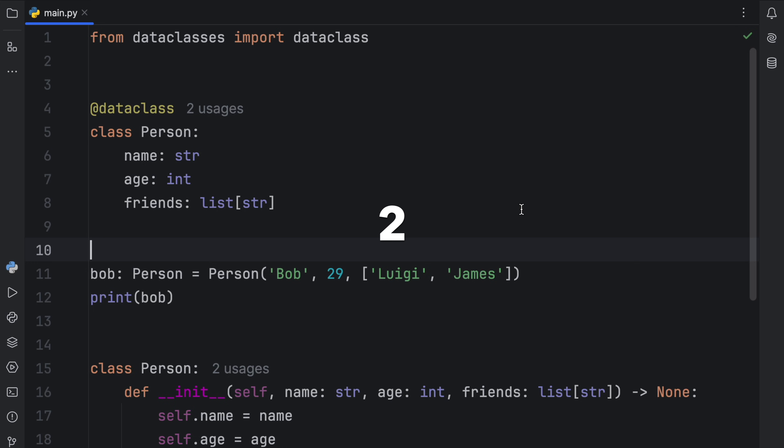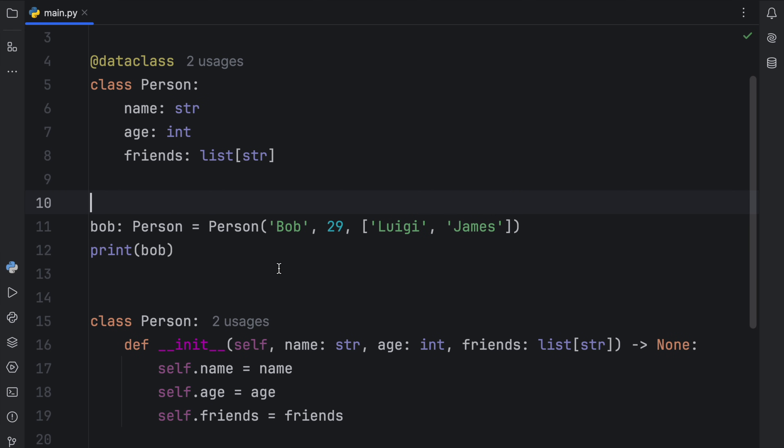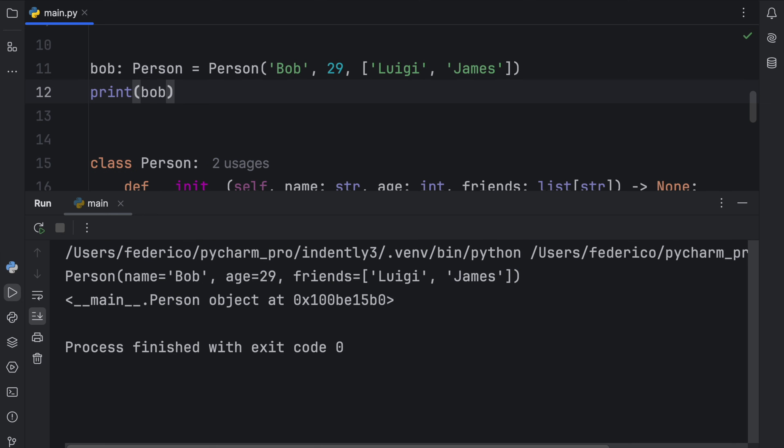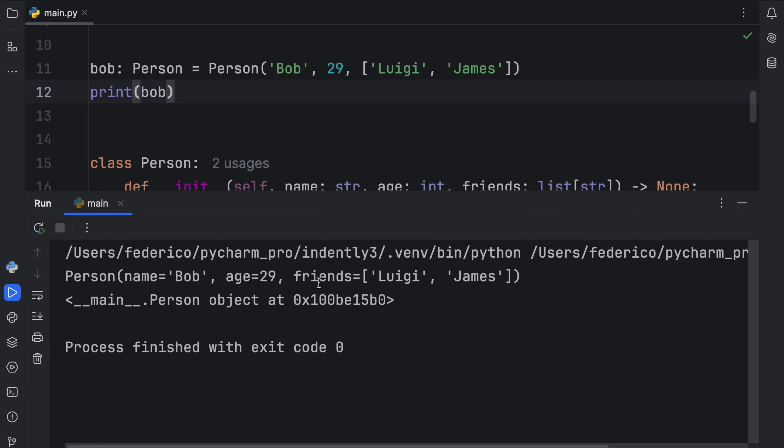Which brings us to the second feature that I absolutely love about data classes. Once again, when we printed the object from the data class, we got a useful representation back, one that contained the name, the age, and the friends. Something that we actually can read as a developer and still understand that person is an object. While with a regular class, we just get the person object at that memory address, which isn't that useful for us, if we care about what it contains.